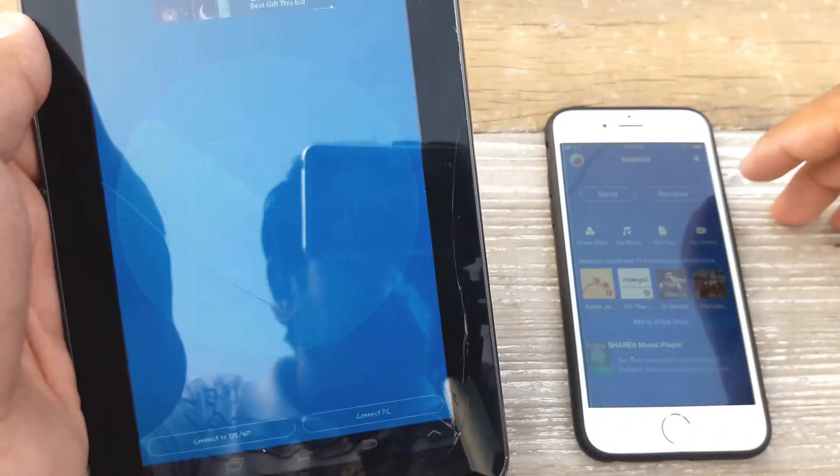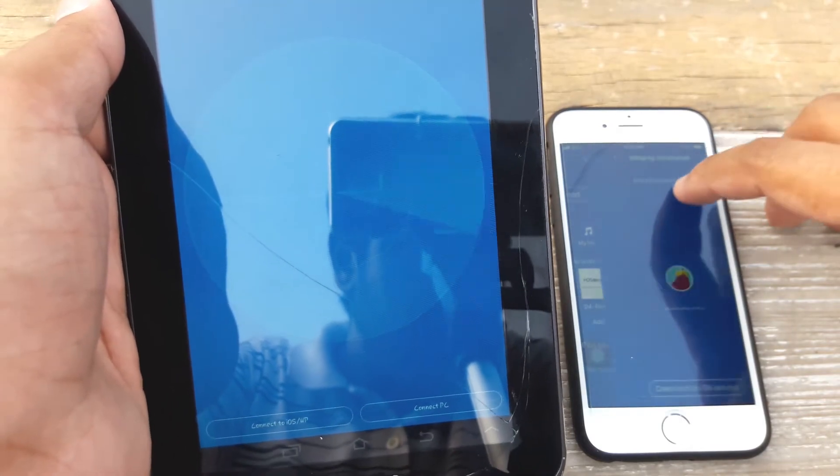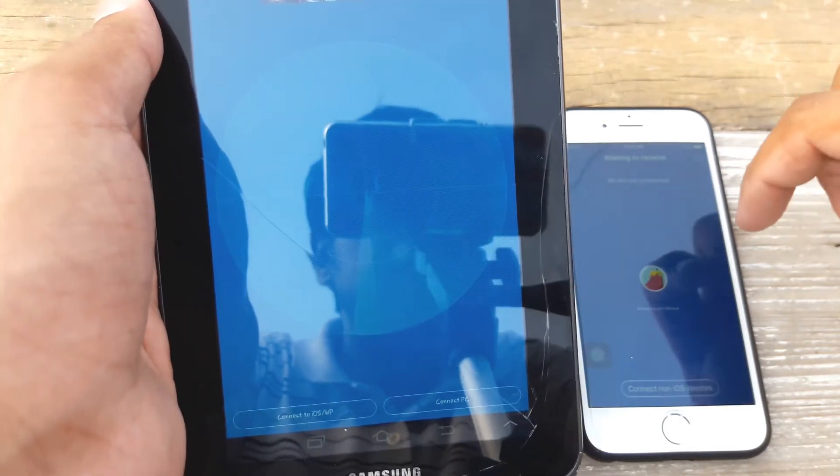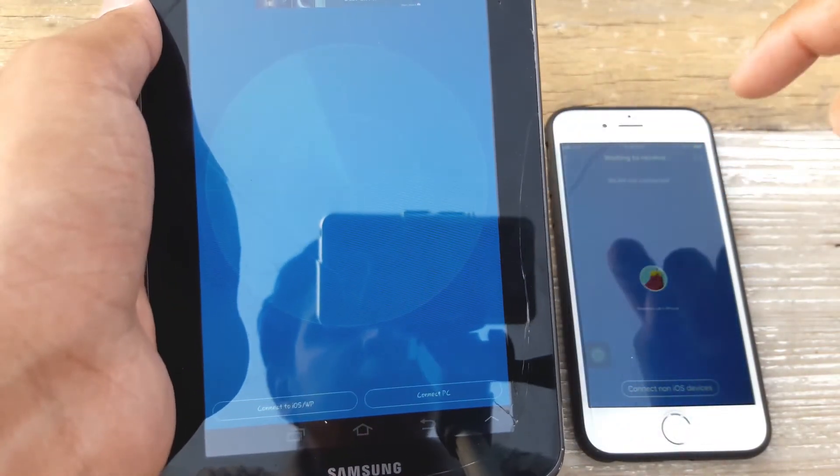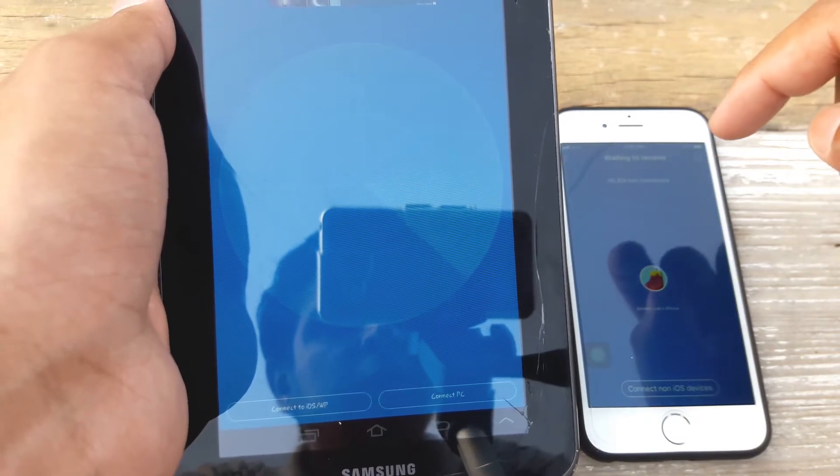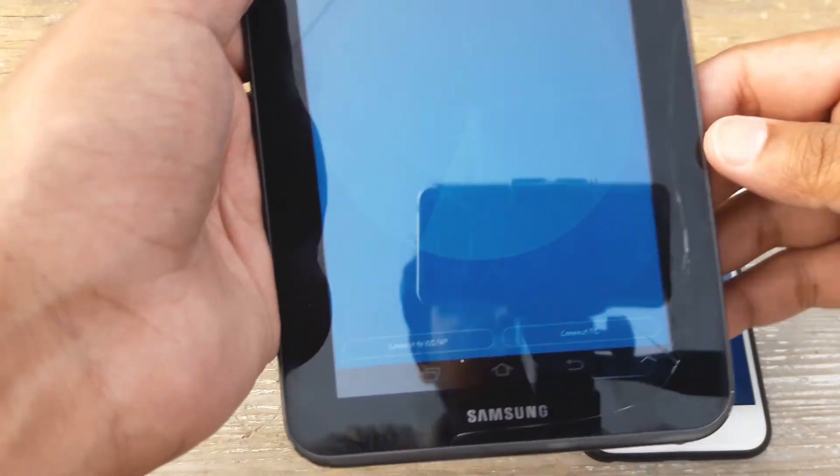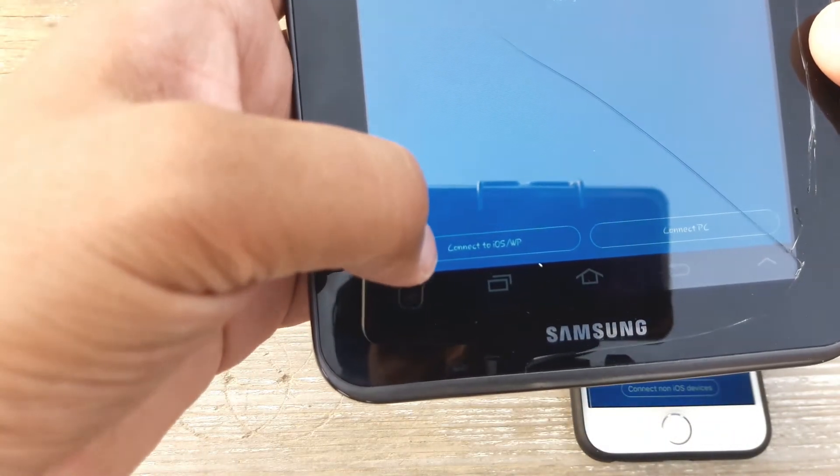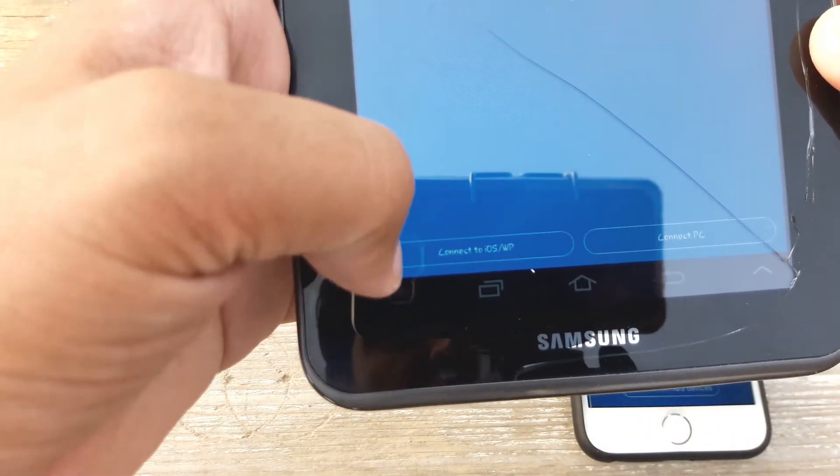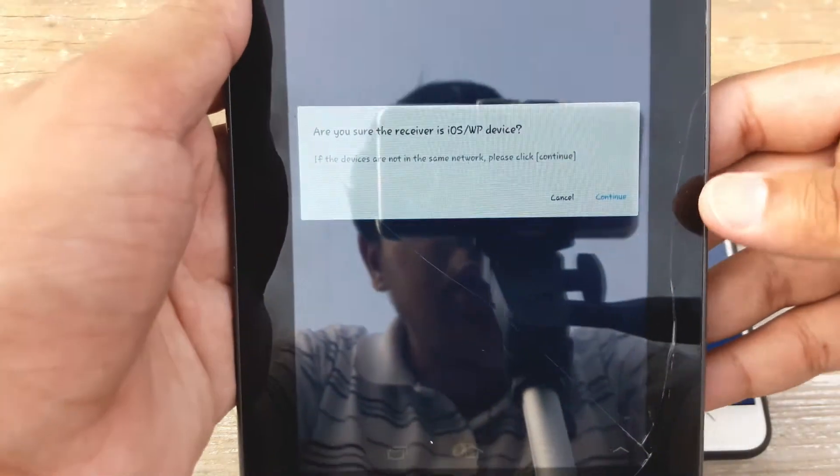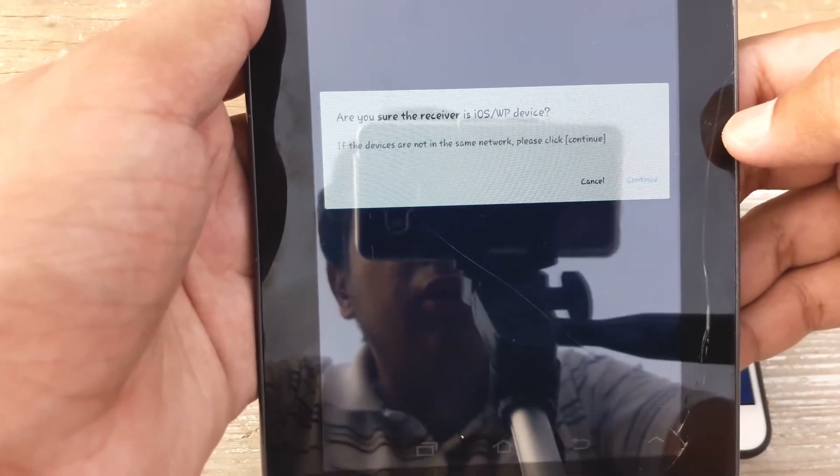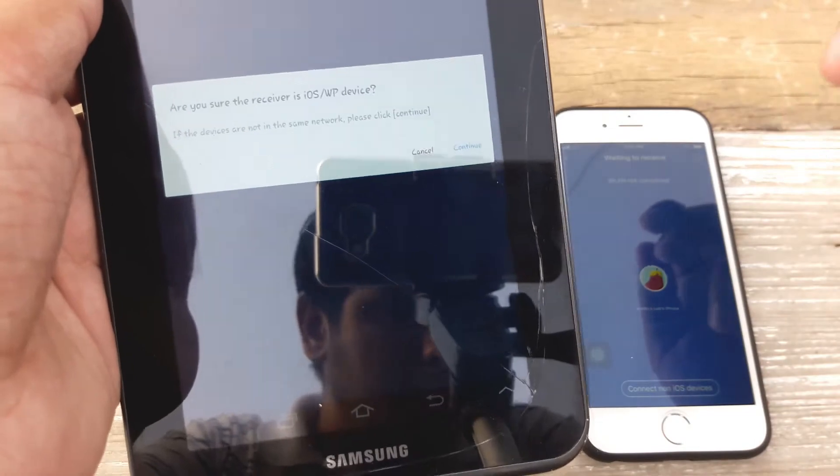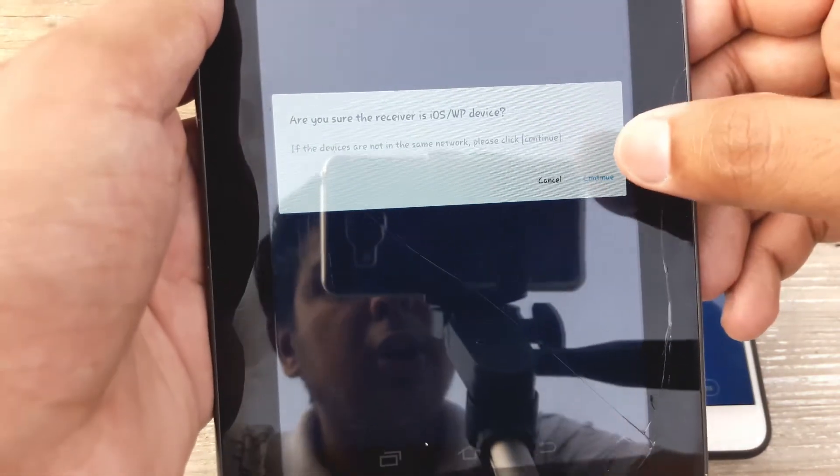Now it's going to search for it and on the Apple device I'm going to press on receive at the same time. Sometimes it happens that it does not connect with the Apple device, so here on the bottom it says connect to iOS. Press on it and now are you sure receiver is iOS WP device? Yes, this is an iOS device so I'm going to press on continue.